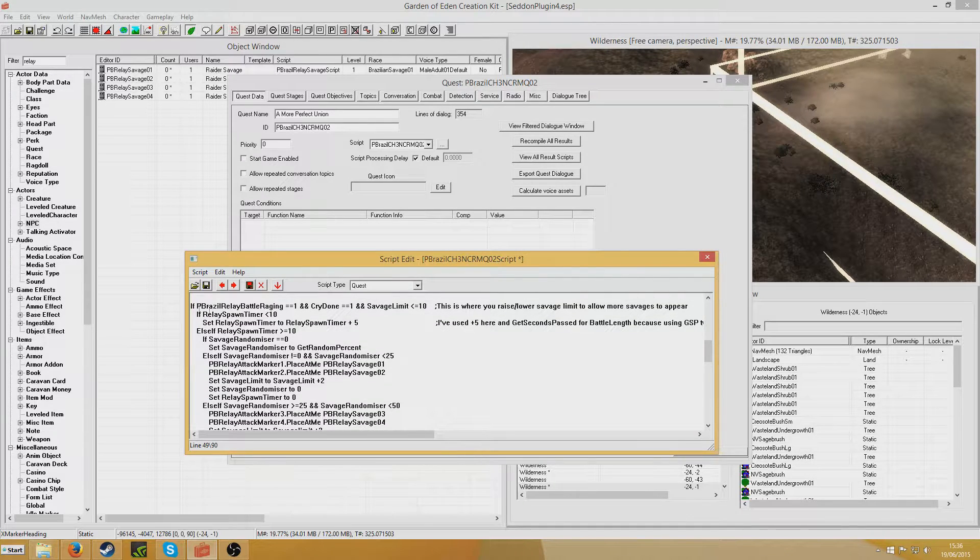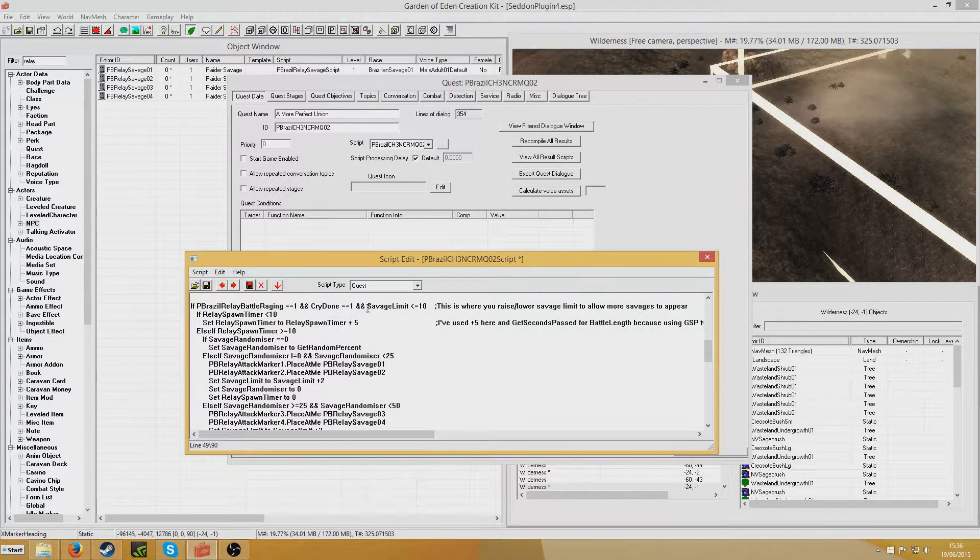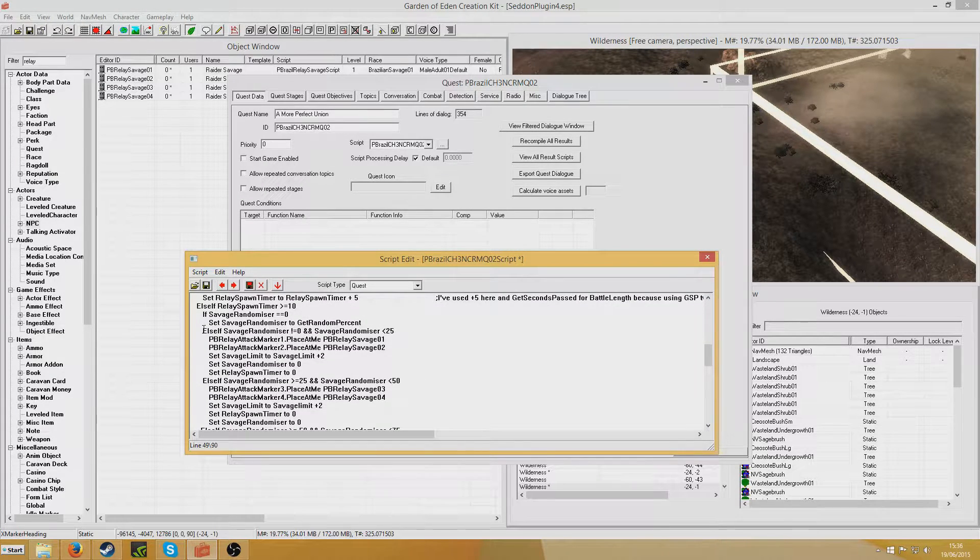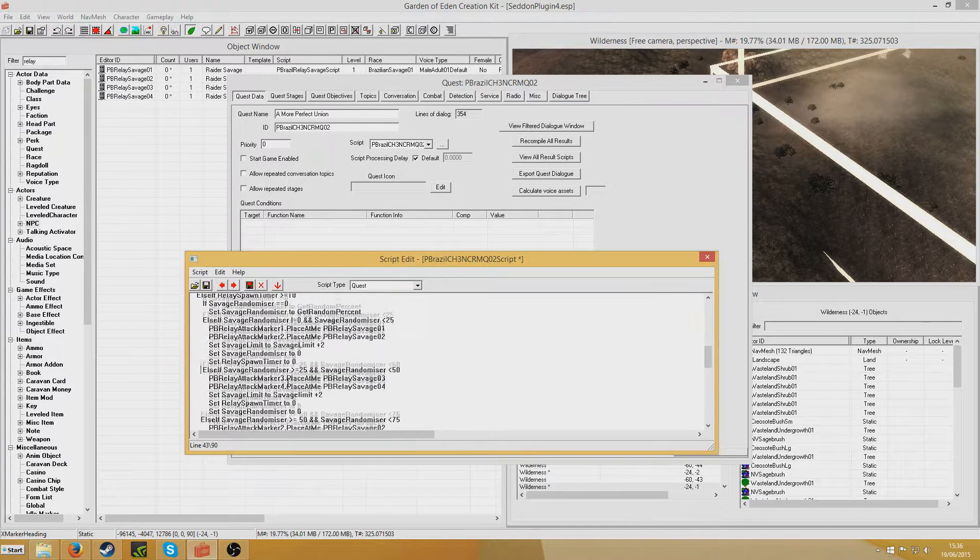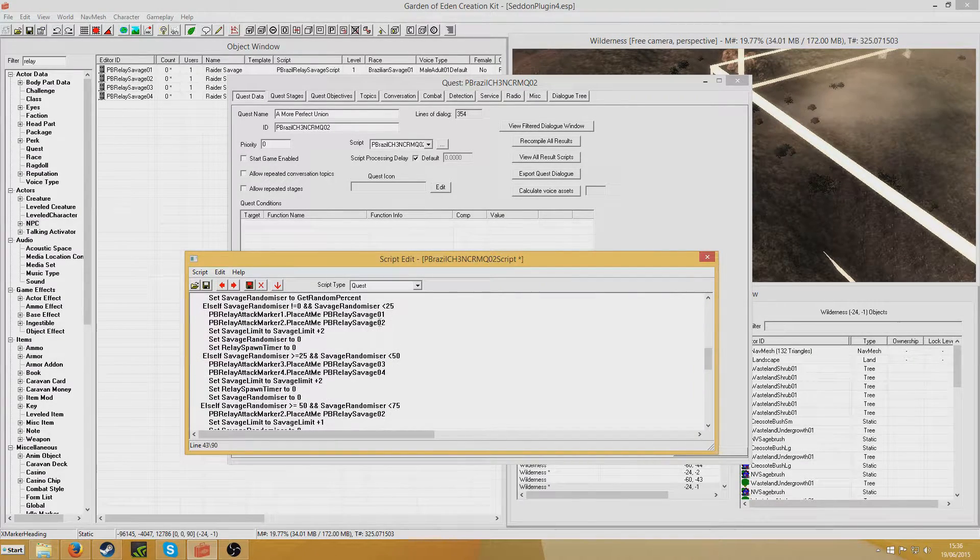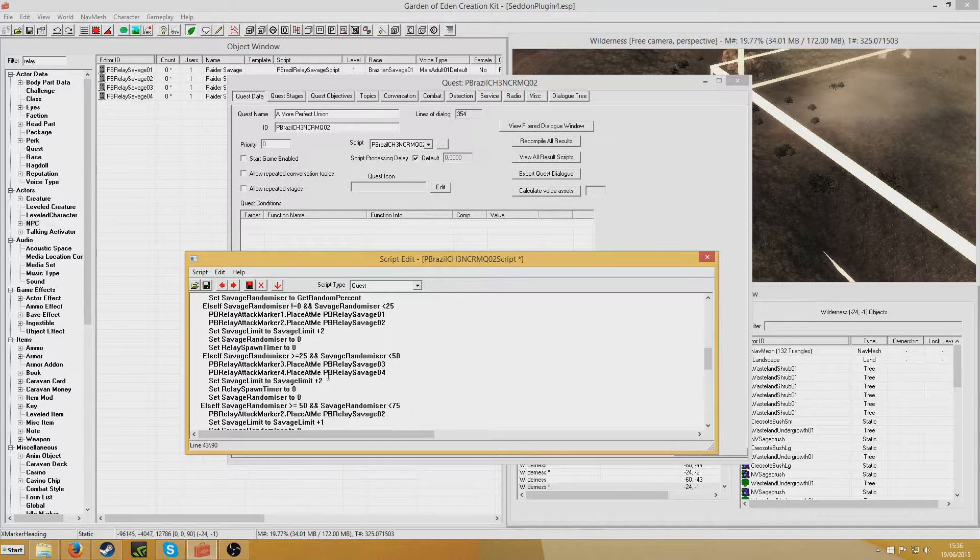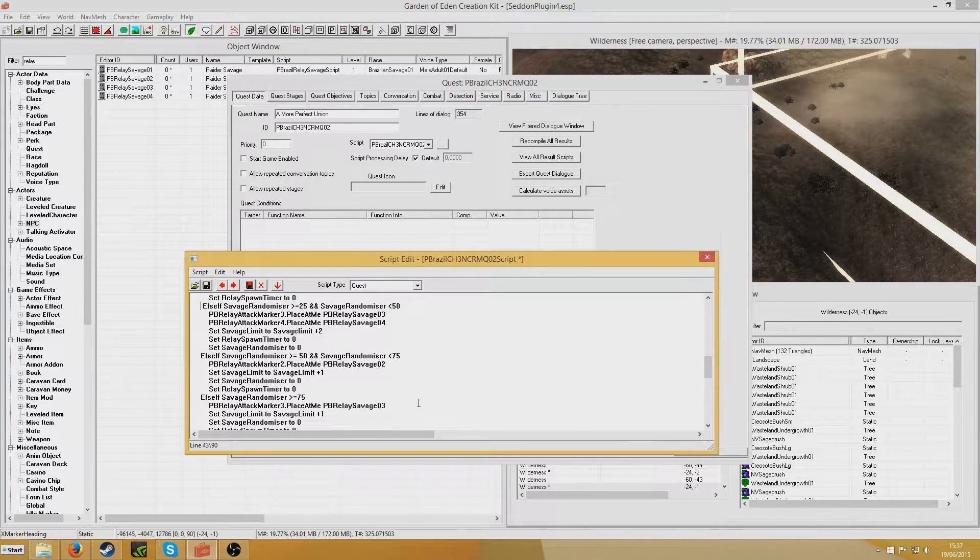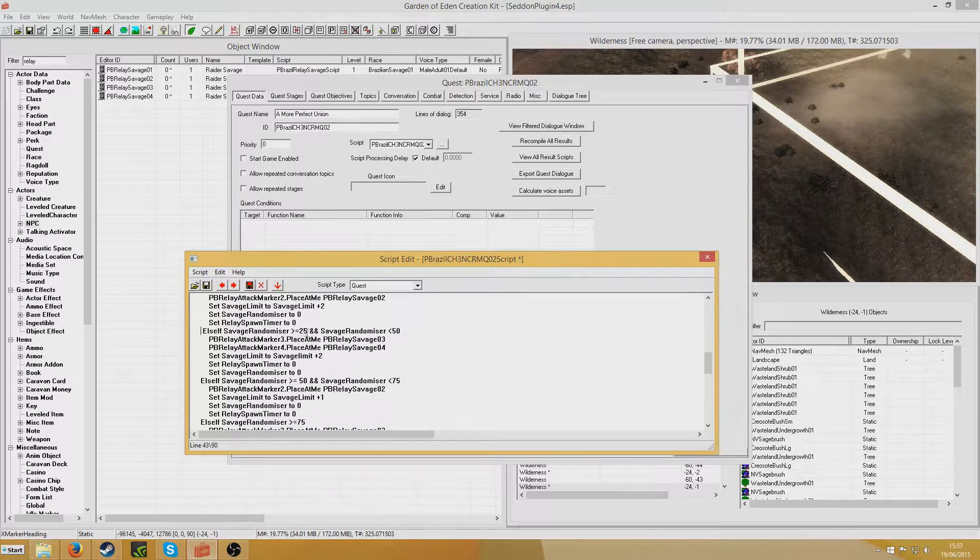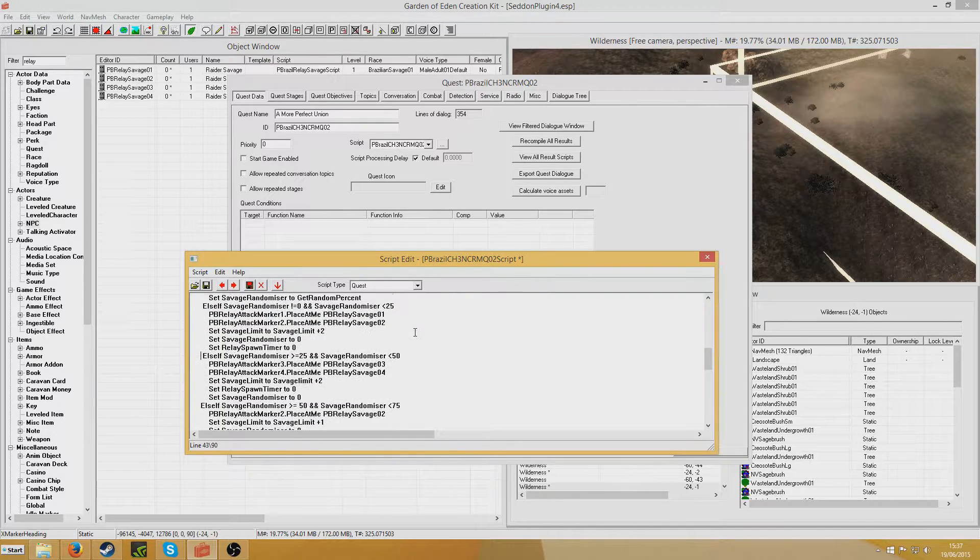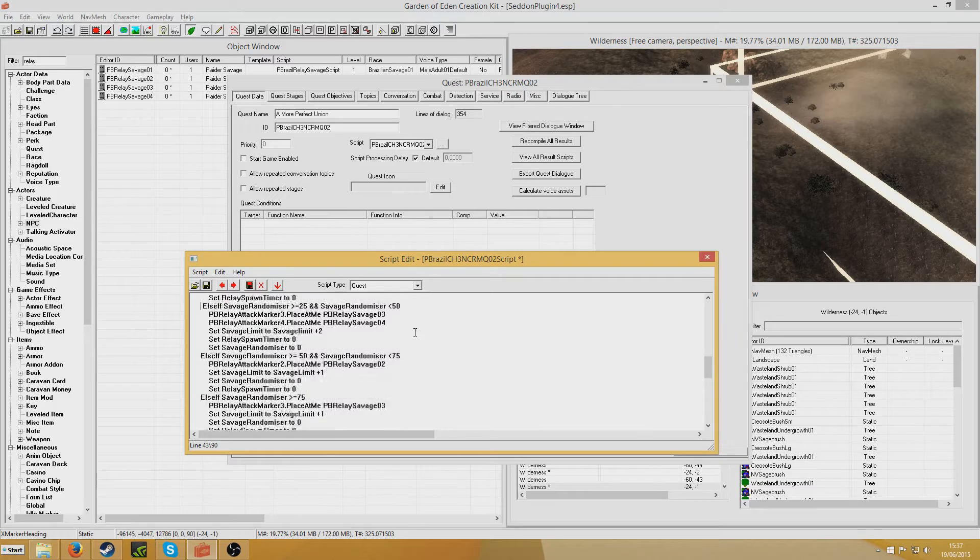Each time 10 seconds pass, the randomizer variable is set to any value between 1 and 100. That value between 1 and 100 will determine which type of Savage and how many Savages are chosen. So we'll either get 2 of them, 2 of them, or just 1. I chose to do it in 25s just because it's simple and it doesn't end up with me writing out this thing endlessly.